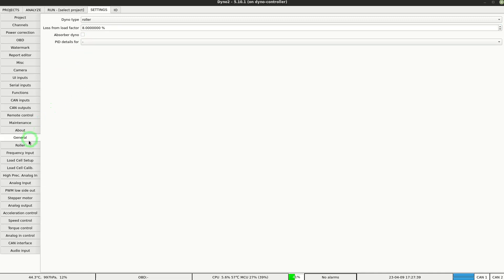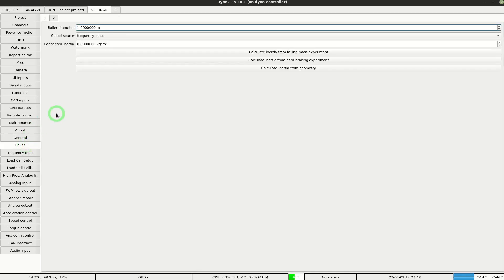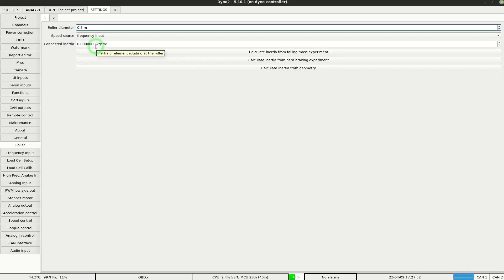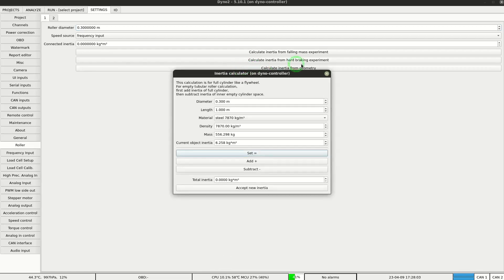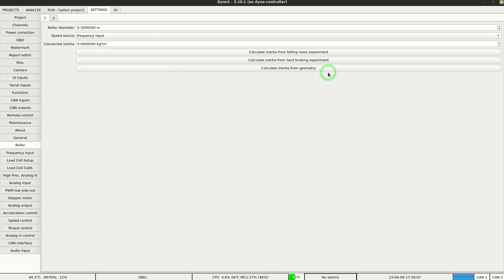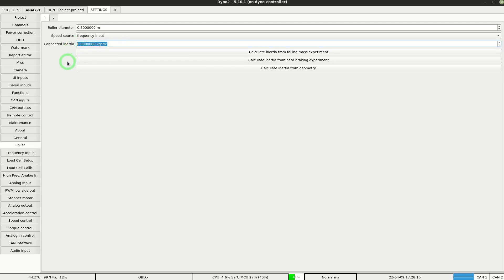Next we go to the roller section. Here we need to set up roller diameter. We use 3 tenths of a meter in this example. And below we fill in the inertia, short for rotational moment of inertia of the roller set. Inertia can be calculated from roller set geometry. You can use the tool that's built in the software, or you can create the roller model in a CAD software like SolidWorks and read the moment of inertia from there. For our example we will set it to 7 kg m².